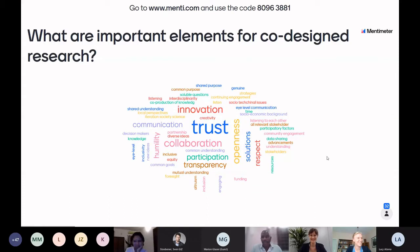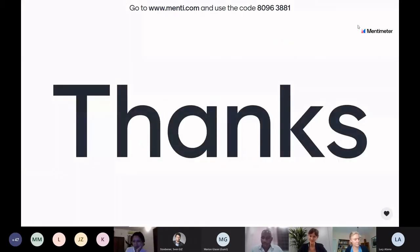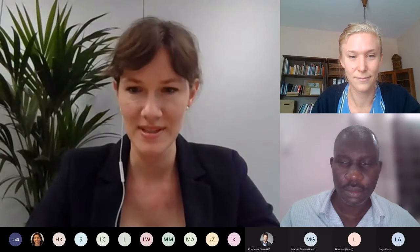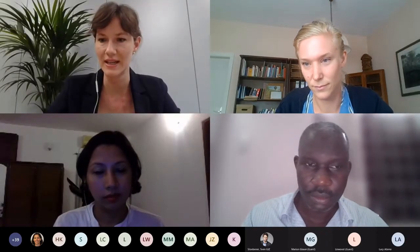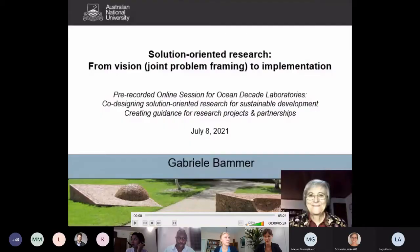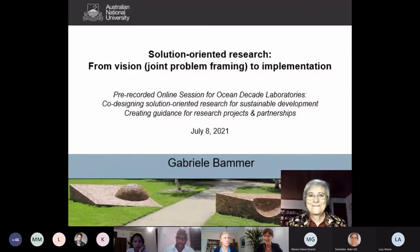Thank you, Rebecca, and thank you all for participating. It's great to have a better sense of the level of expertise in the room. No matter where you placed yourself on the scale from novice to expert on co-design, we are certain that all perspectives will offer valuable contributions. We have one more contribution: a recording by Professor Gabrielle Bamer. She is a professor at the Australian National University and is developing the new discipline of integration and implementation sciences to improve research for tackling complex real-world problems.